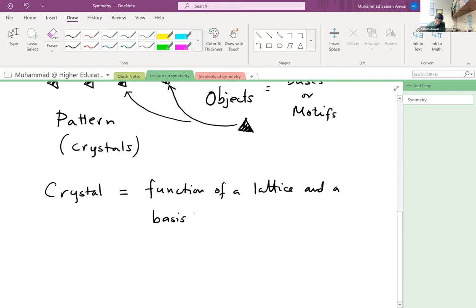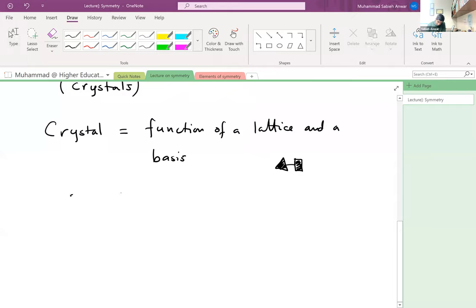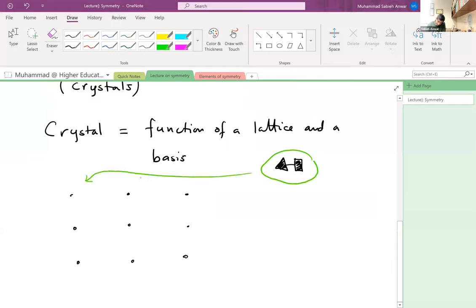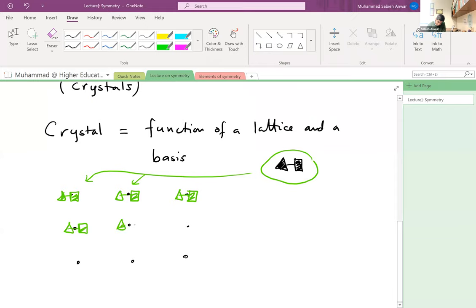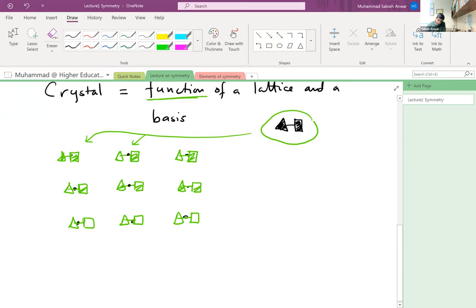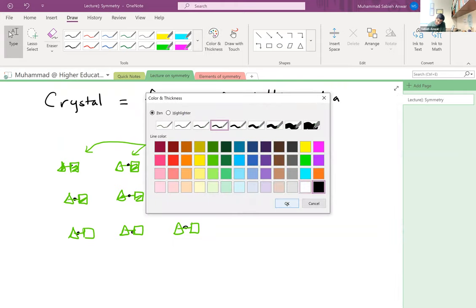The basis could be more complicated — for example, a triangle and a square as the basis element. If the lattice remains the same, say a square or rectangular lattice, and I position this basis element in an identical fashion onto each lattice point, I will generate a two-dimensional crystal. This mathematical combination of a lattice and a basis is called a convolution function in the jargon of mathematics.